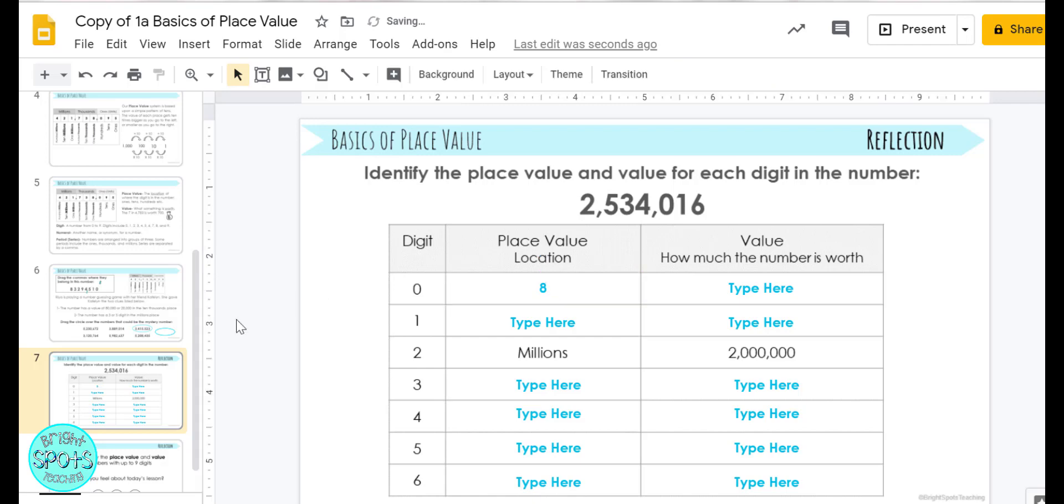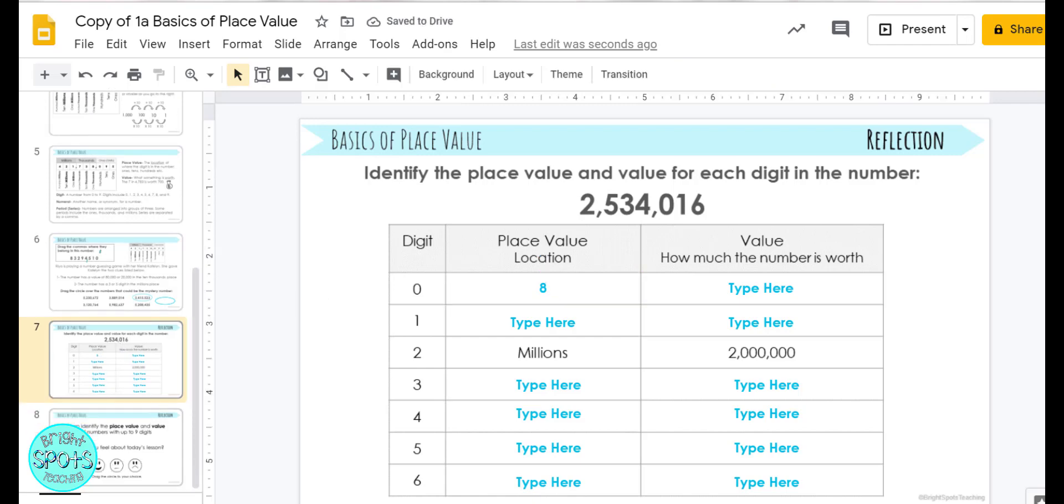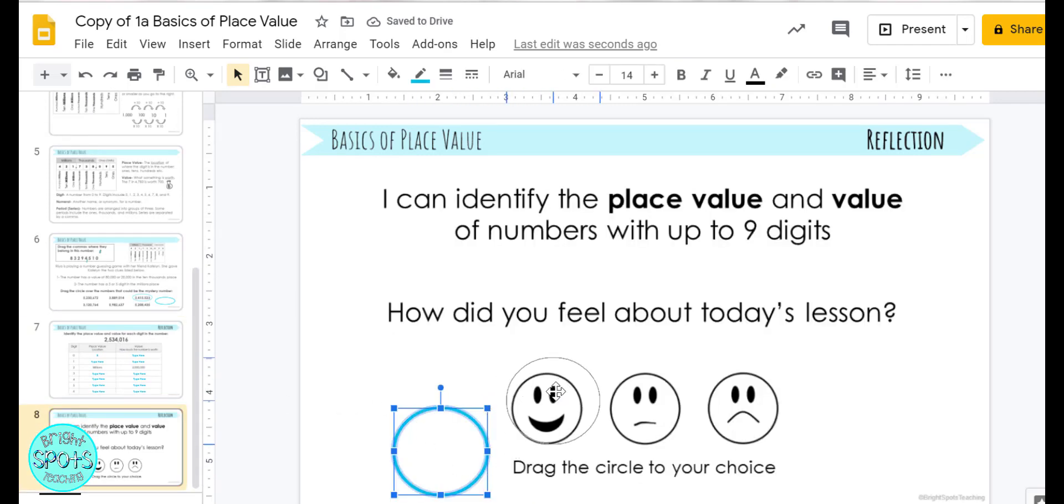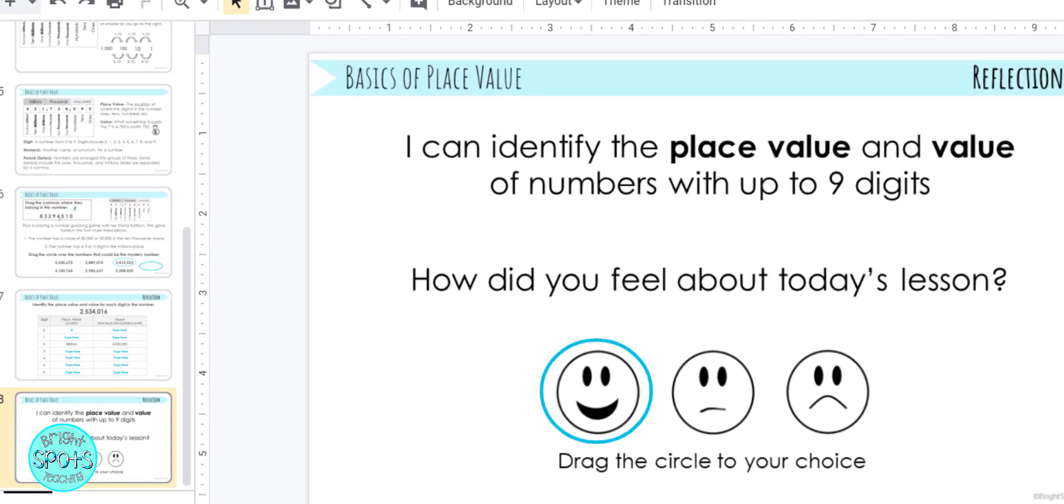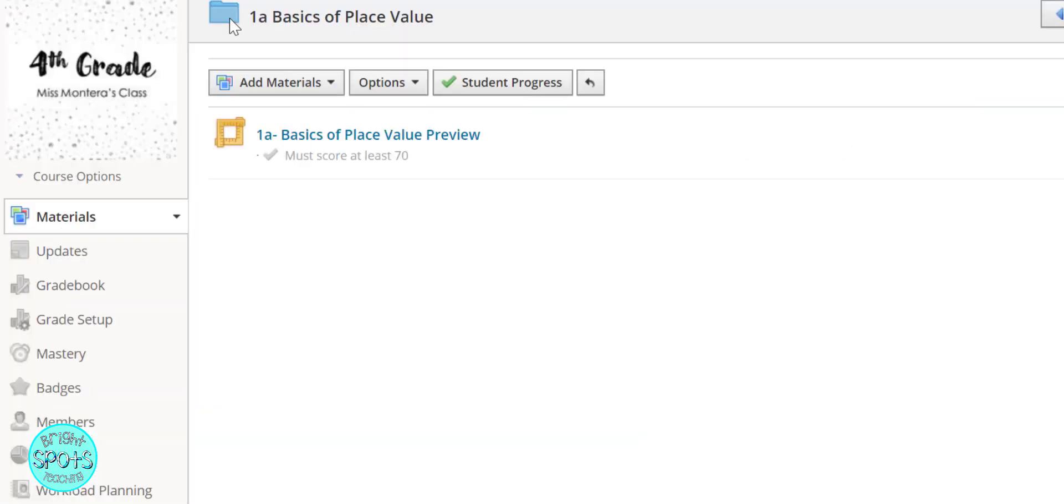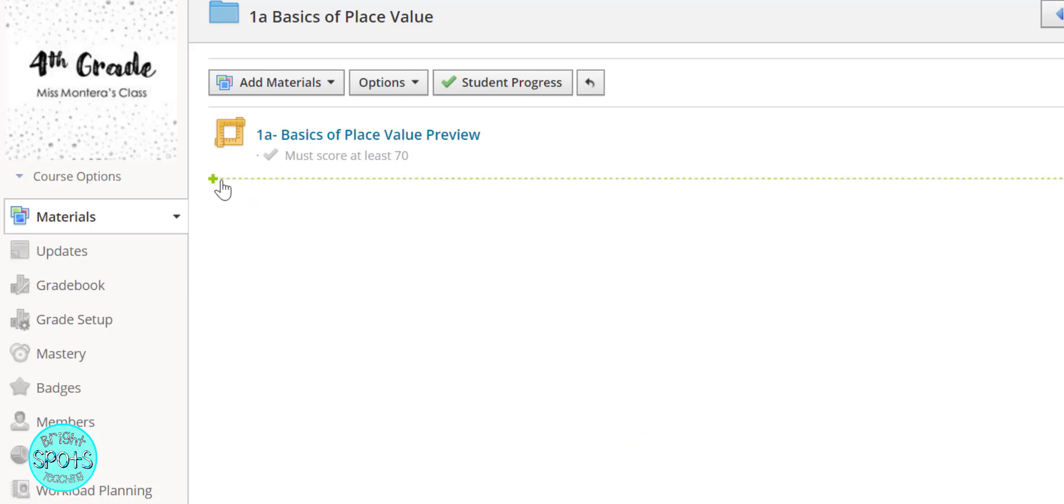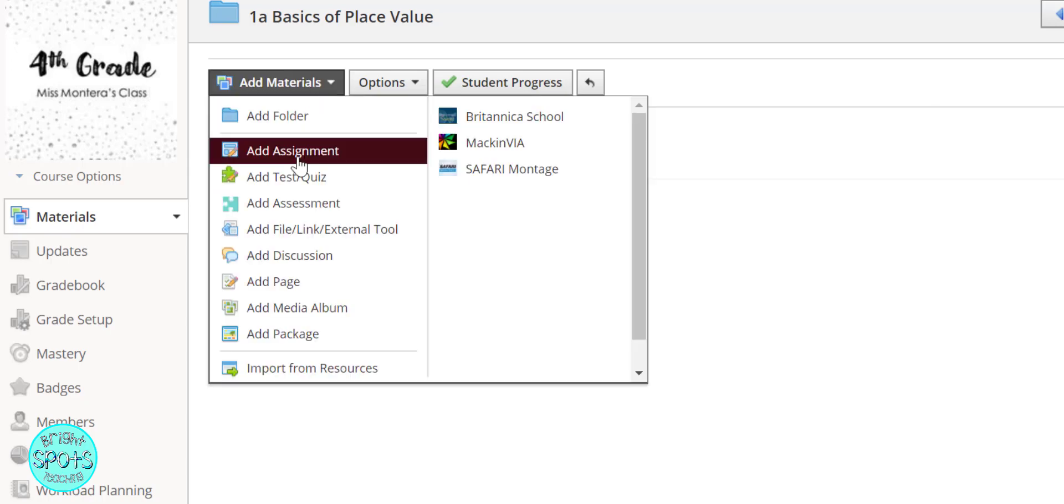That's kind of what they will do on their slides once it's assigned to them. In order to assign it, you need to go to your Schoology account and wait till you have this little plus sign, or you can press add materials.